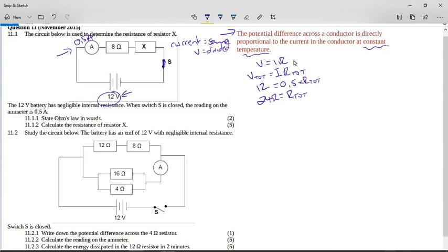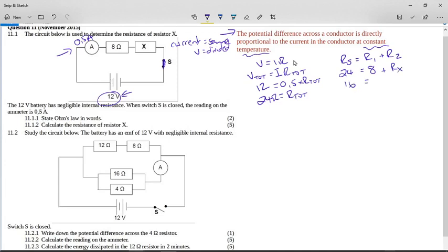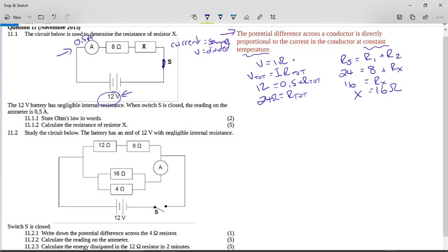In a series circuit, the total resistance equals R₁ plus R₂. So our 24 ohms equals 8 ohms plus resistor X. Therefore 24 minus 8 is 16, so resistor X equals 16 ohms. That is the resistance of resistor X.